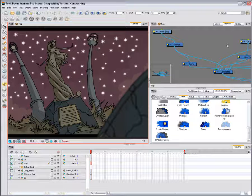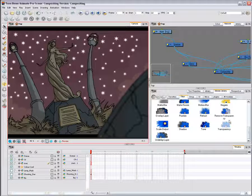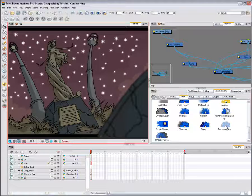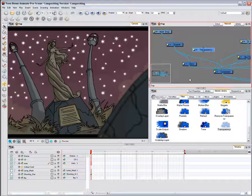Display both the network and module library views. In the module library view, select a transparency module under the filters tab and drag it into the network view.